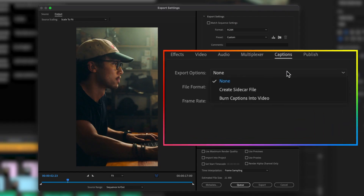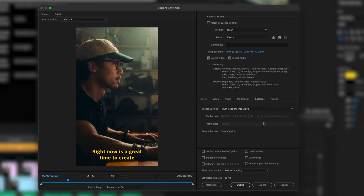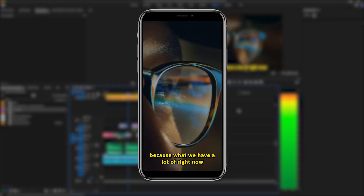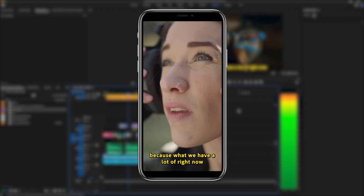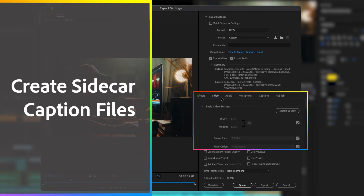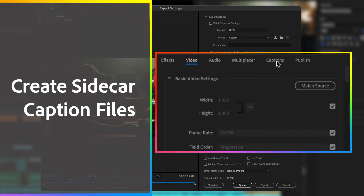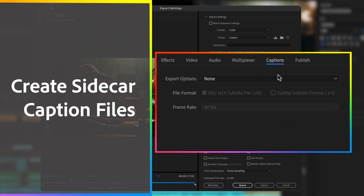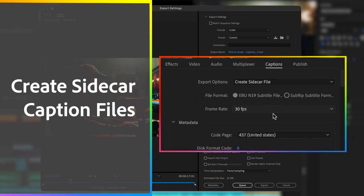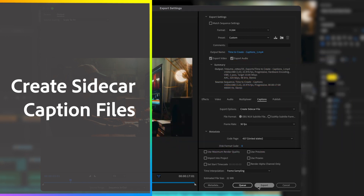There are two ways you can export captions with your finished video. Burn in your stylized captions so they are part of the image — this is great for short videos or promos on platforms like TikTok, Twitter, or Instagram. Or you can export your captions as a sidecar text file for uploading with your videos to platforms like YouTube.